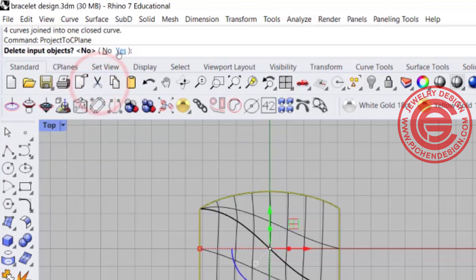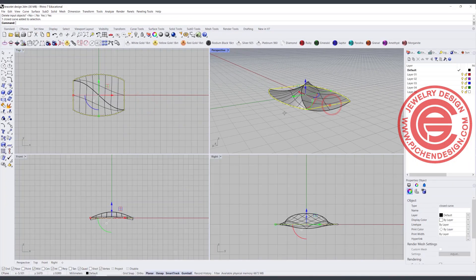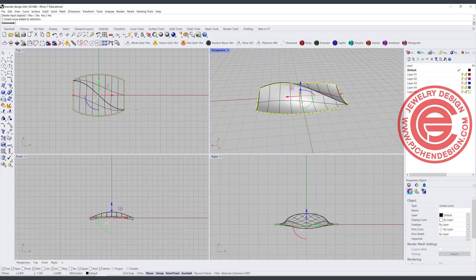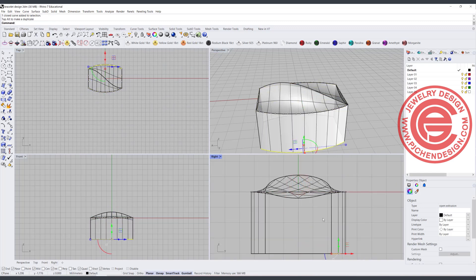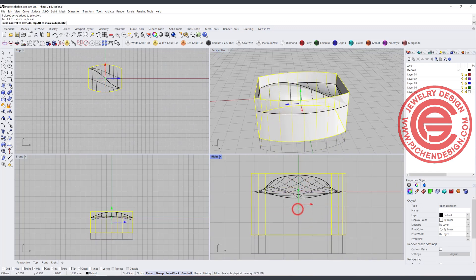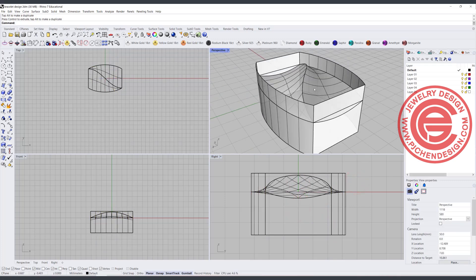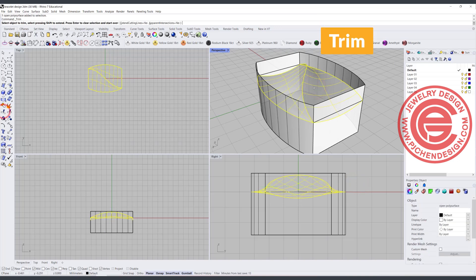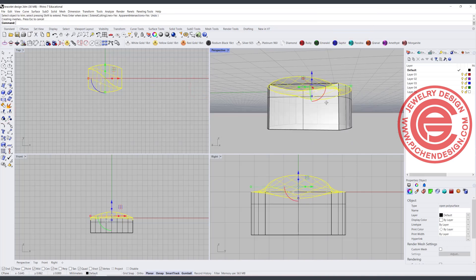I don't need the original one, so when asked 'do you want to delete the input?' — yes, we delete the input. So now you can see this is completely flat to the construction plane. I'll extrude this curve into a surface and move it up a little bit. Because we duplicated the curve, if I use this surface as a cutting edge and trim the top, it should completely fit the side that we have there.